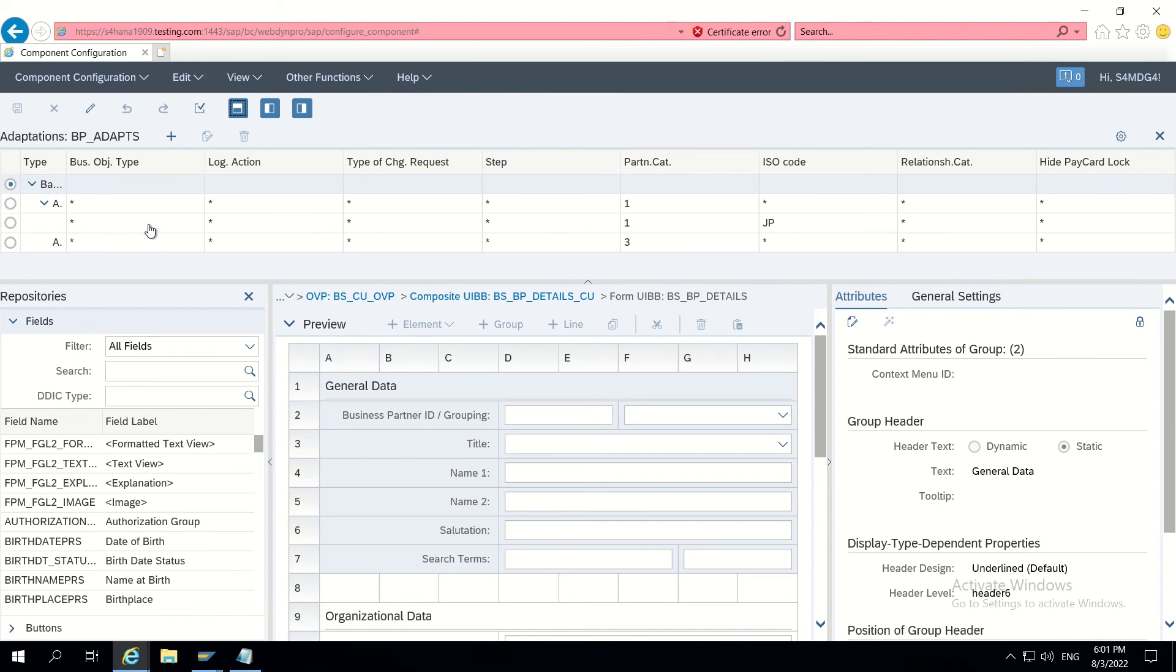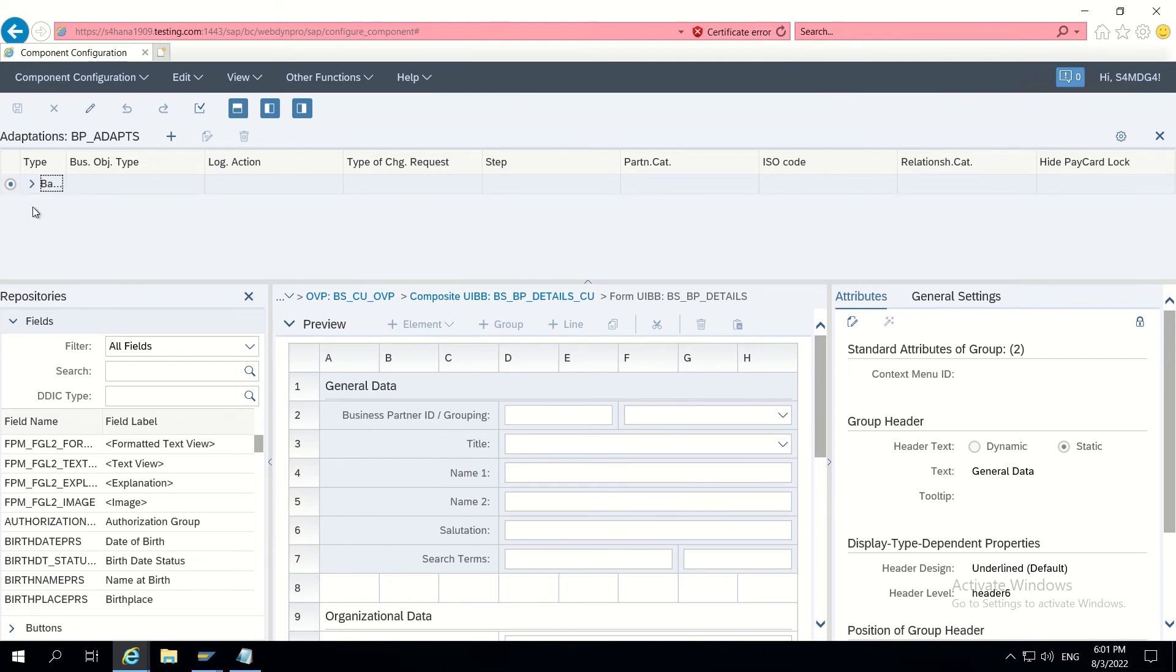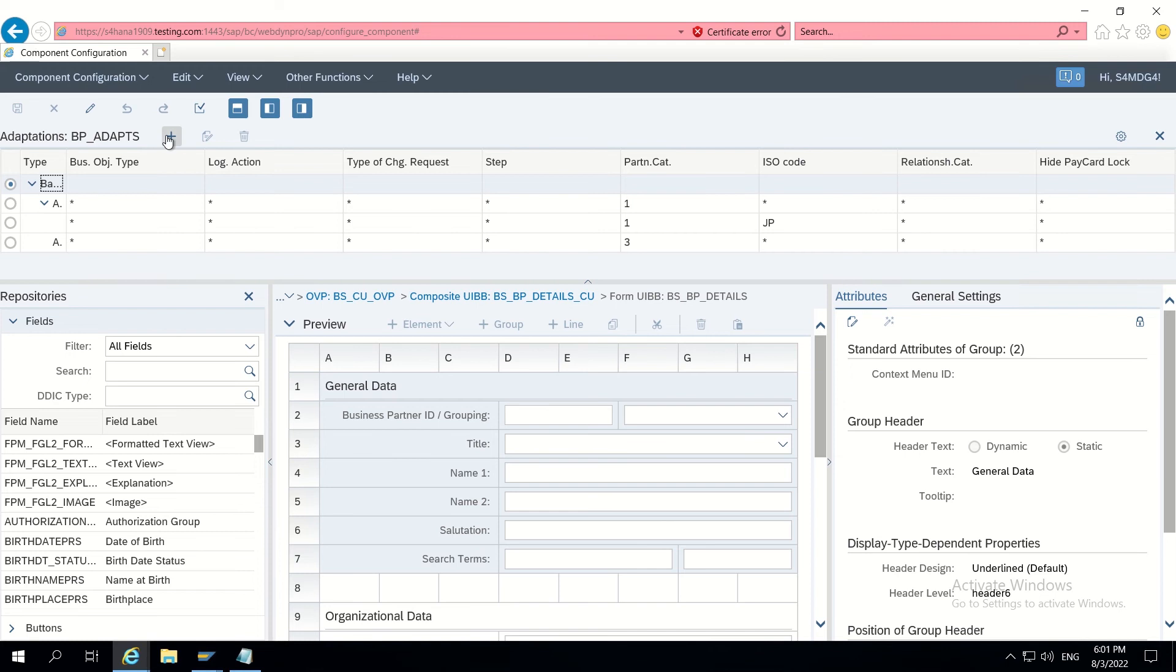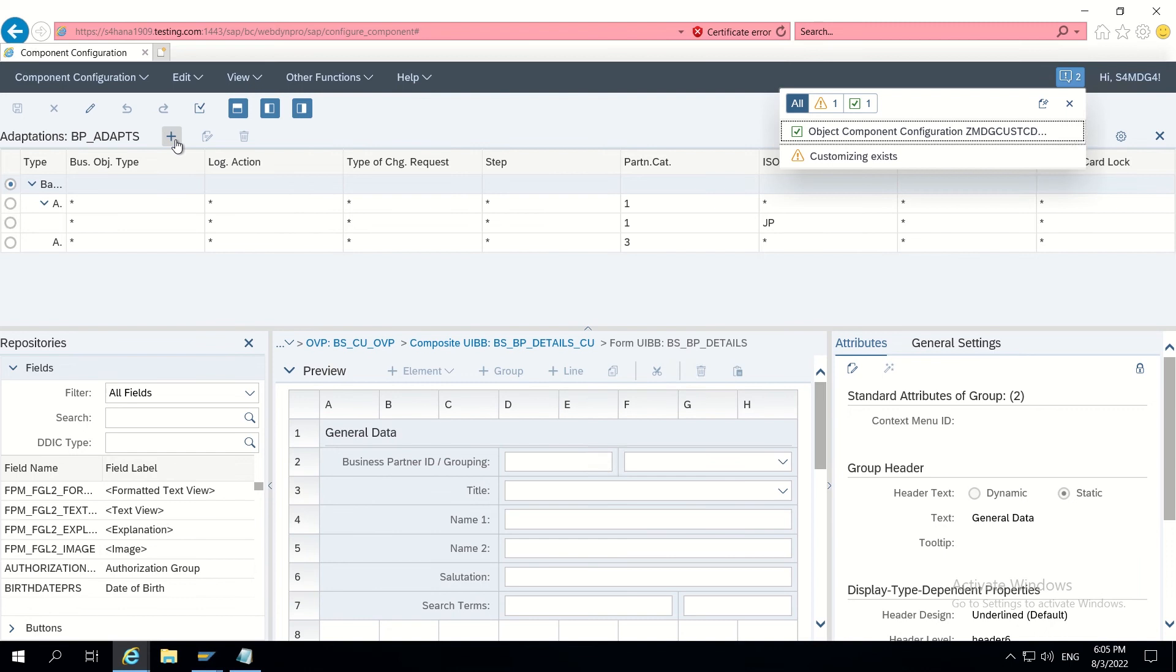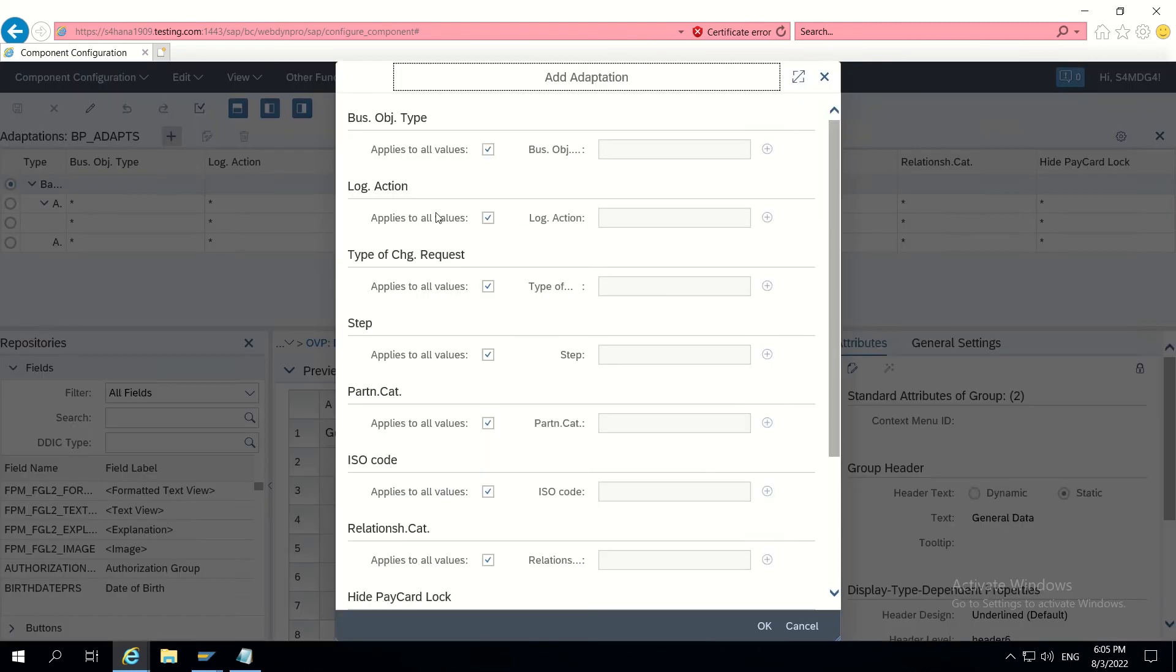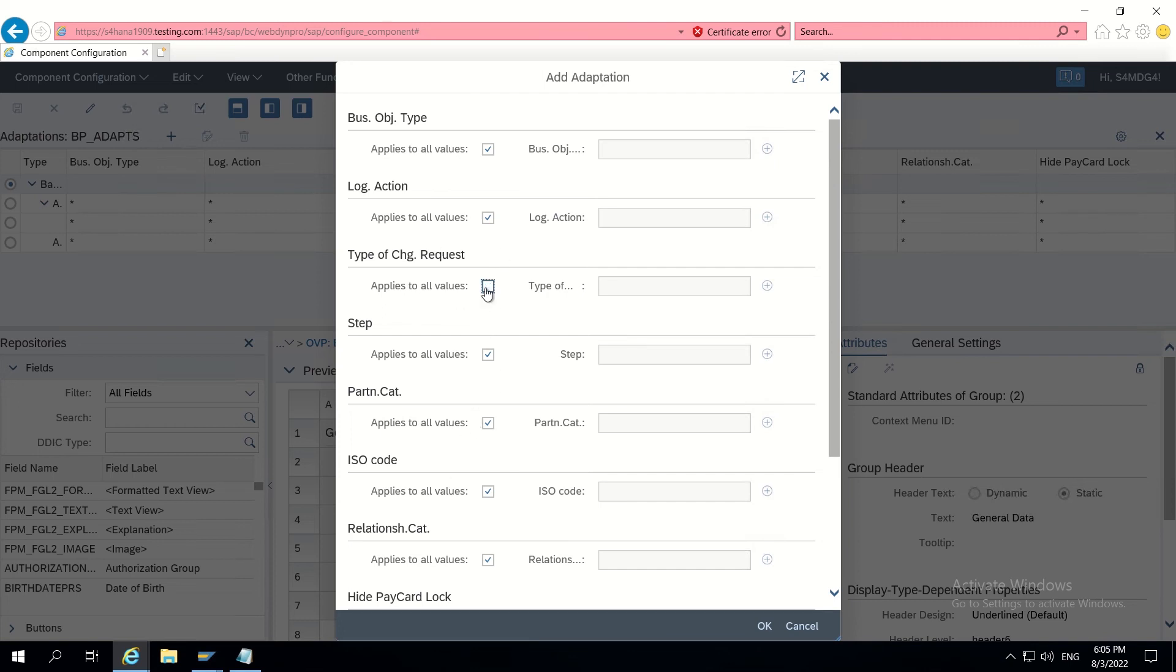Go back and from component configuration itself, let's check this adaptation. Now this will get enabled. We have to do at configuration level for adaptations. I am clicking on the plus add button and then creating a new adaptation based on CR type.